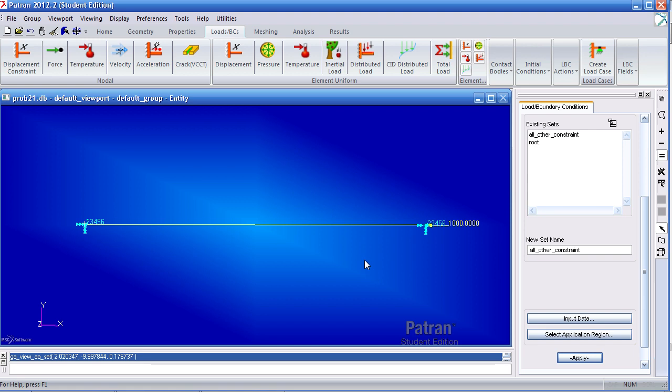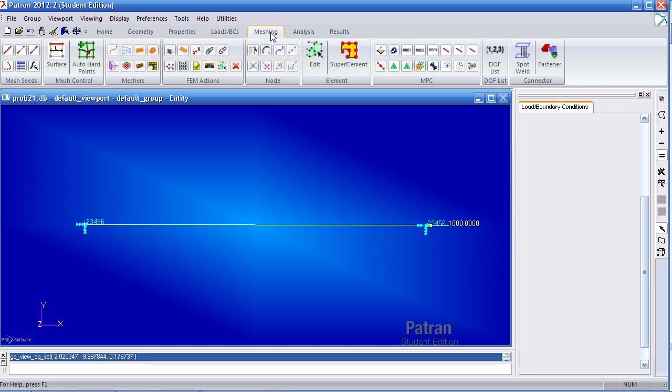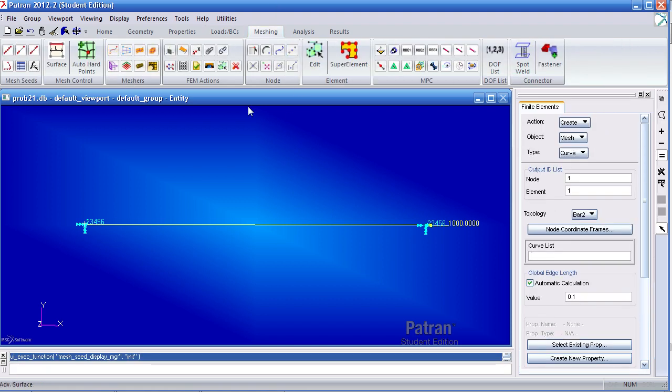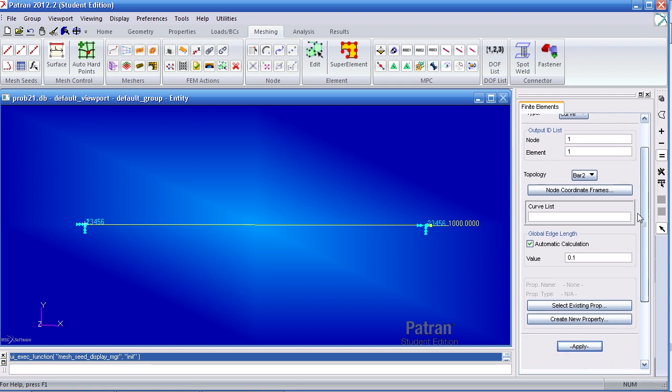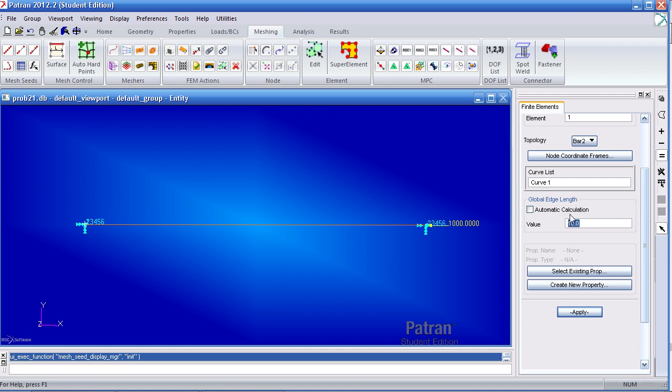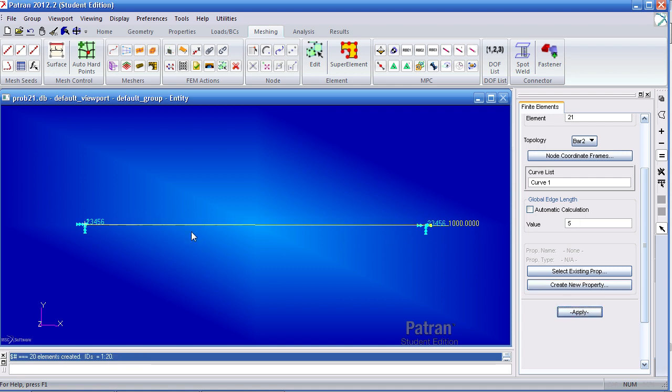Now I can go ahead and move on to the meshing tab. Here I wish to mesh the curve. My curve list will be this curve. Uncheck automatic calculation. My global edge length will be 5 meters, so then every element will be 5. And at the end when I mesh this, I'll have 20 elements along the length here.